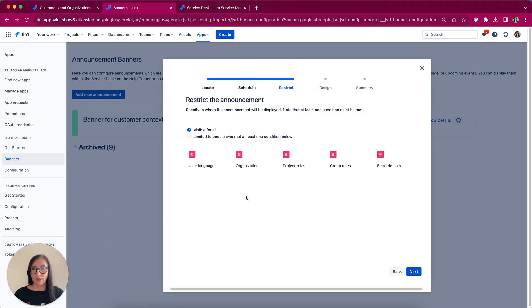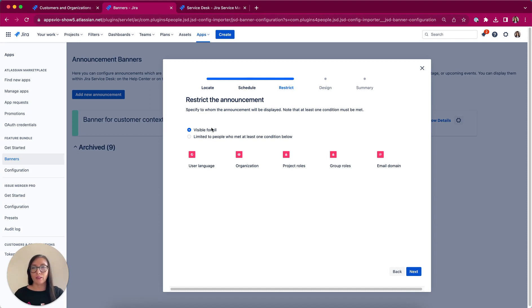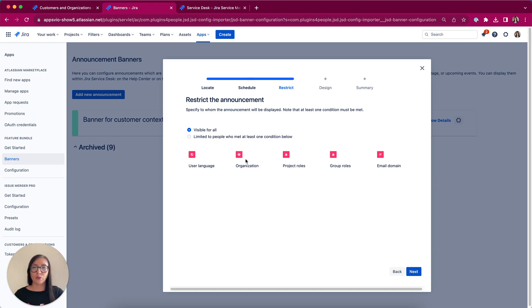The next step is to restrict who will have access to this banner. By default it's visible for all, but you can change it and limit to users based on user language, organization, project roles, Jira groups or email domain.